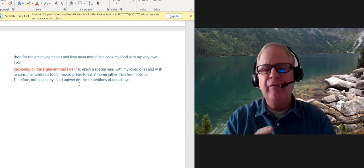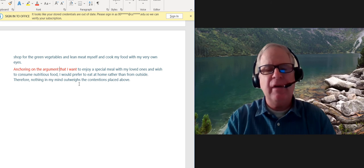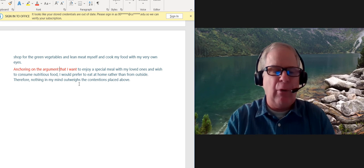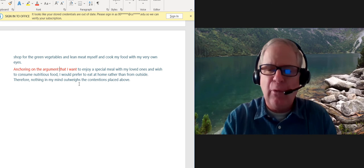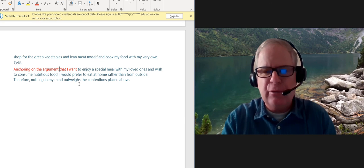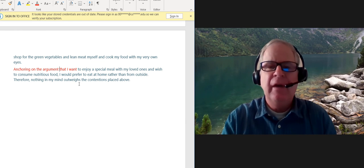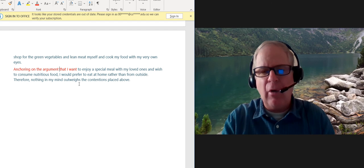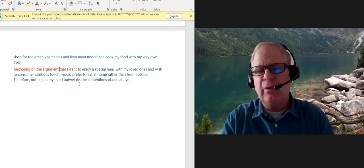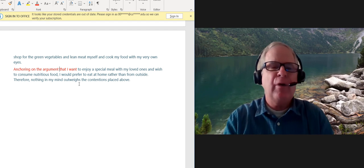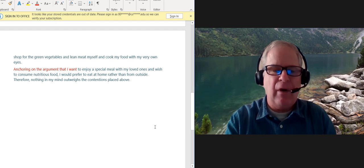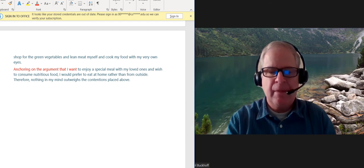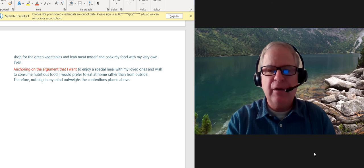But overall, very well-written essay, very good control of your organization, your development, and also your syntactic variety, word choice, grammar, verb tenses, and so on. All right, thank you.